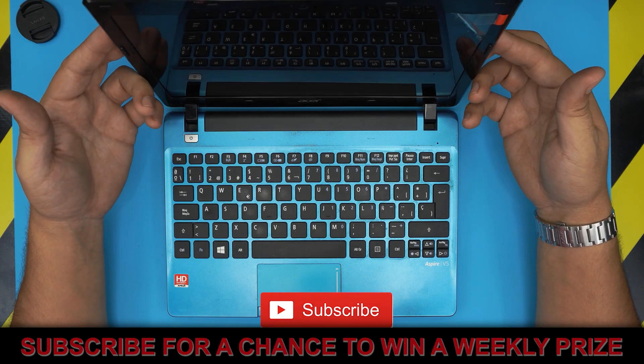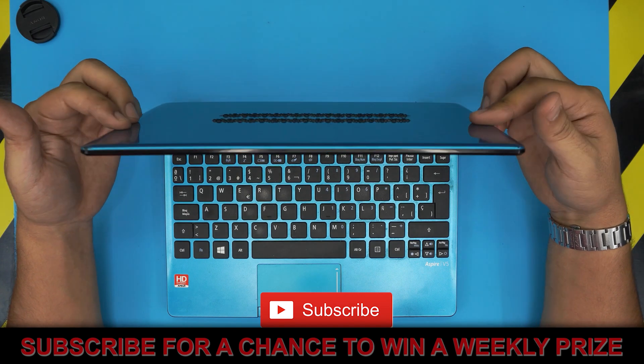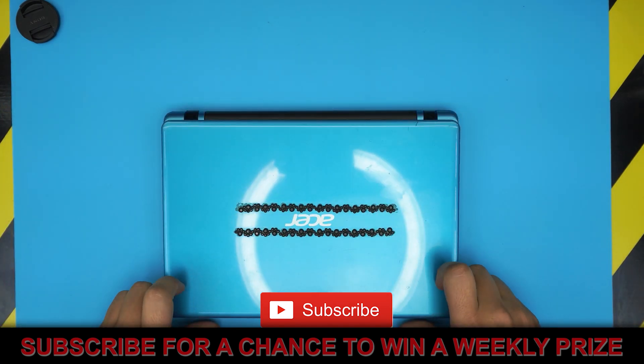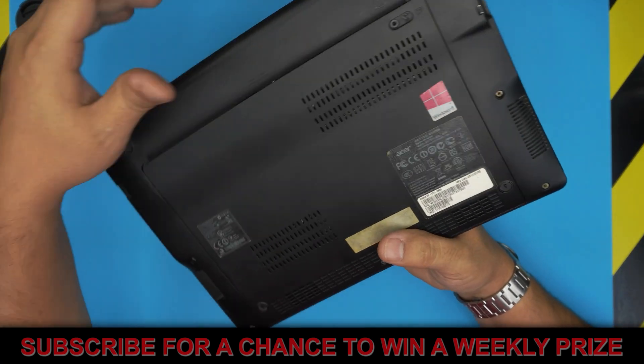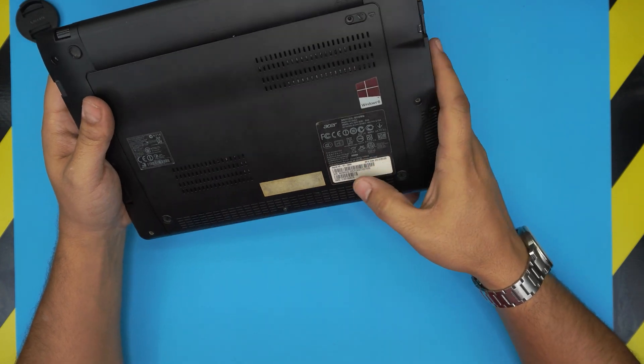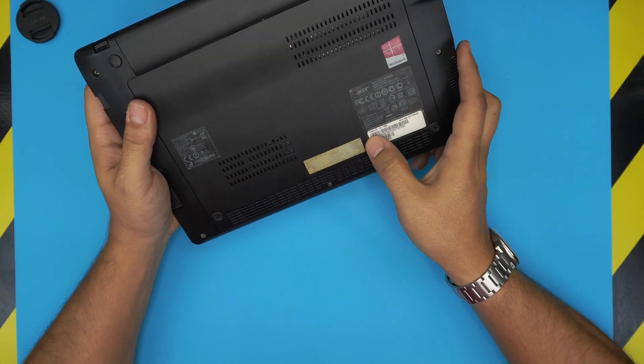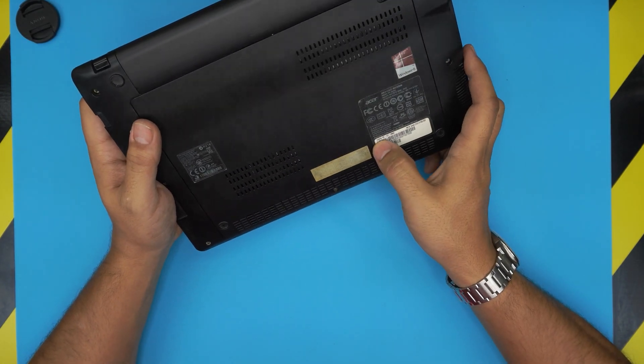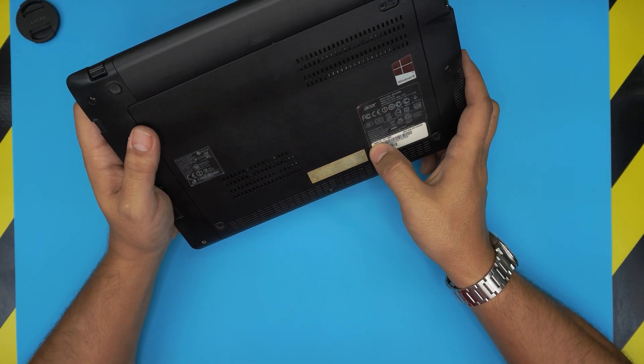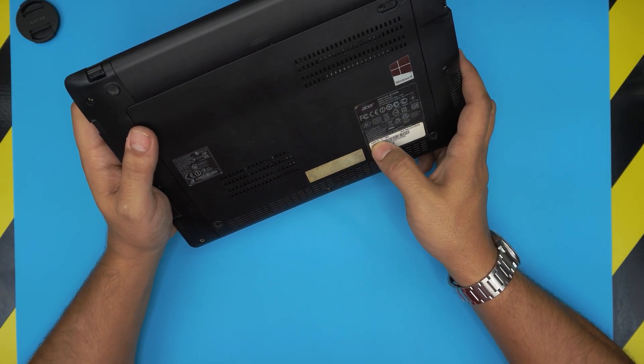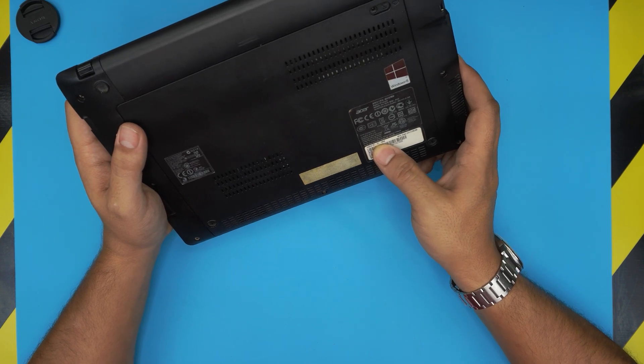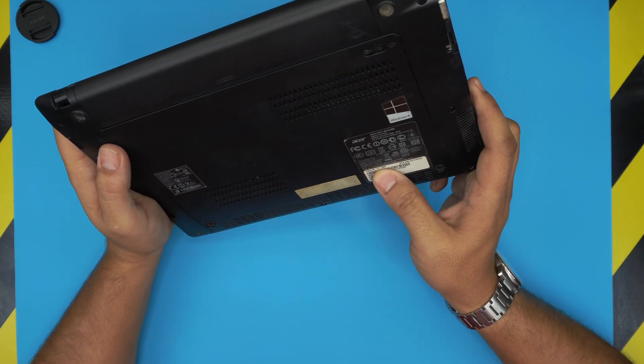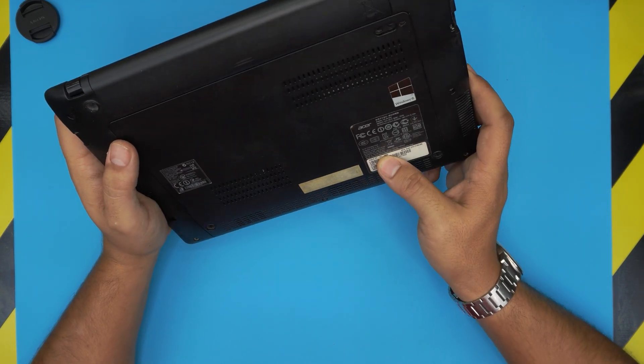This exact model you can find at the bottom sticker which is right on top of the barcode. It should say Aspire v5-121-0869.